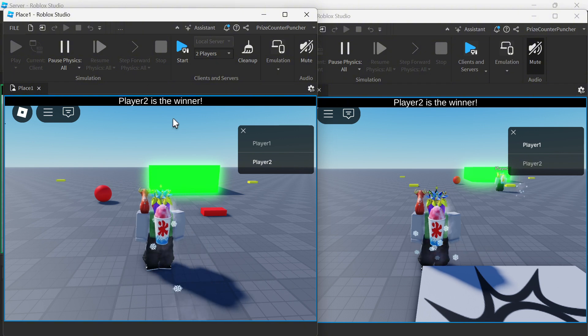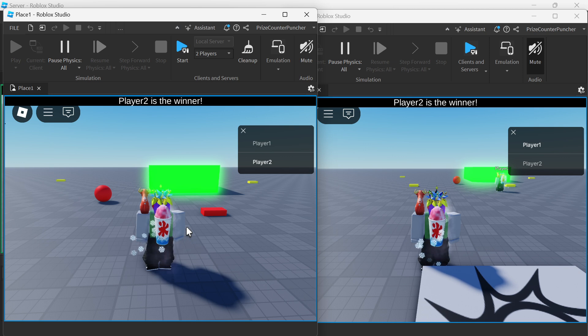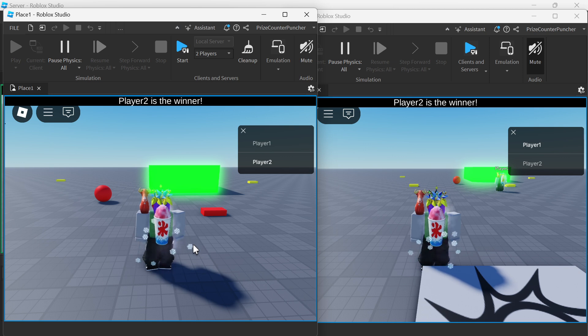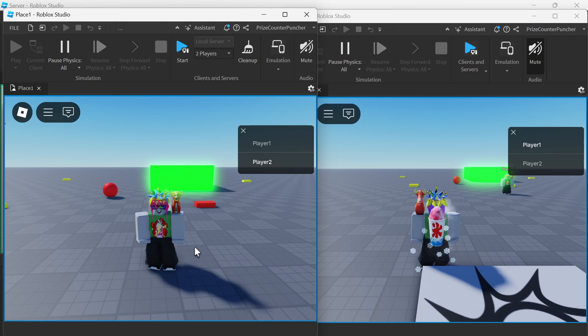There it is. Player number two is the winner because I have moved player number two closer to the target. And guys that is how you find the closest player to any target in Roblox.